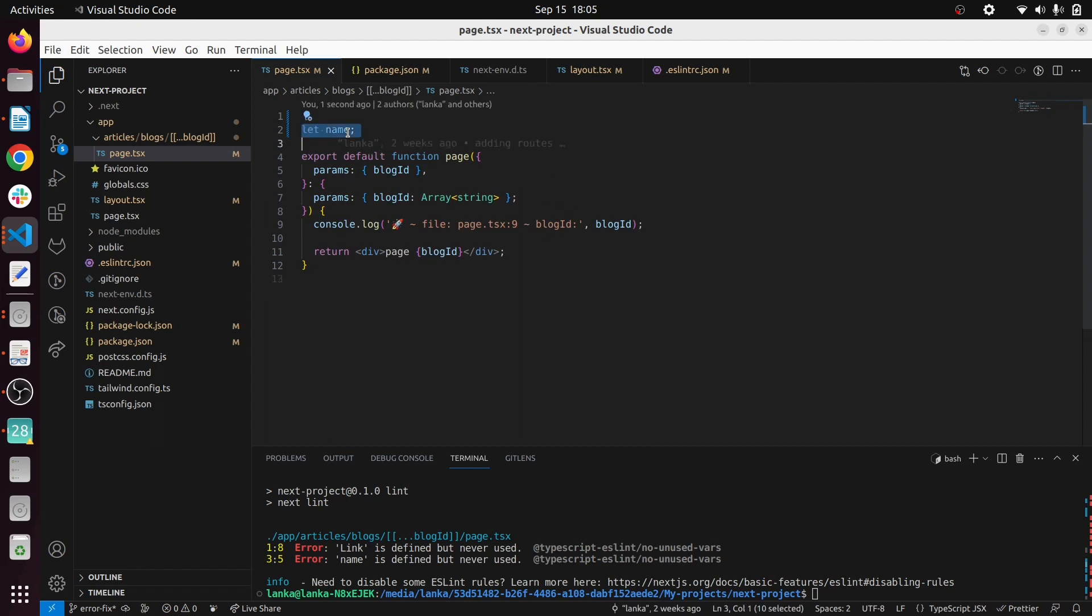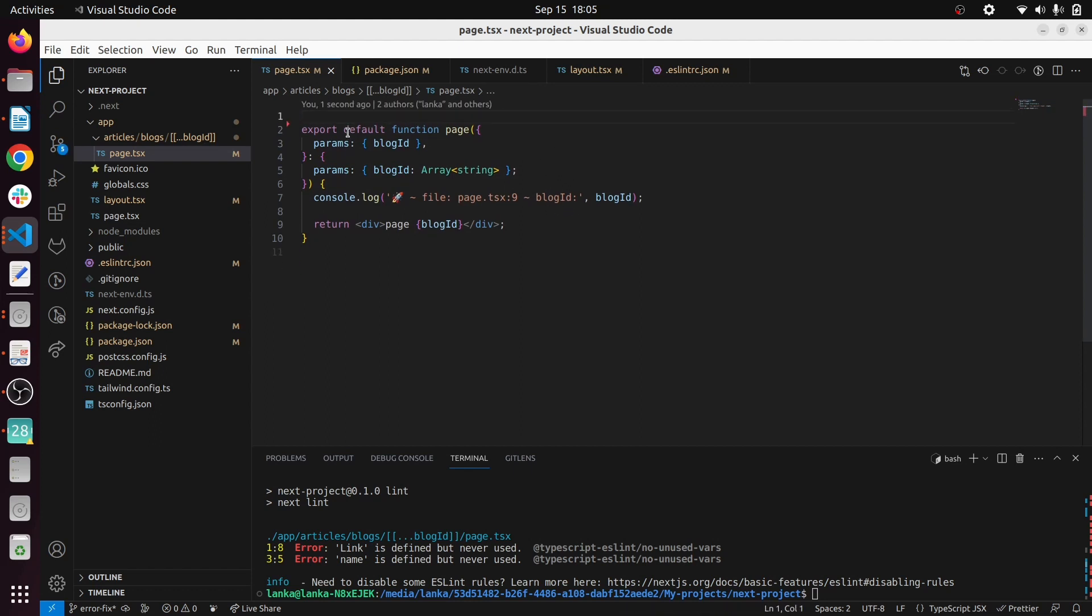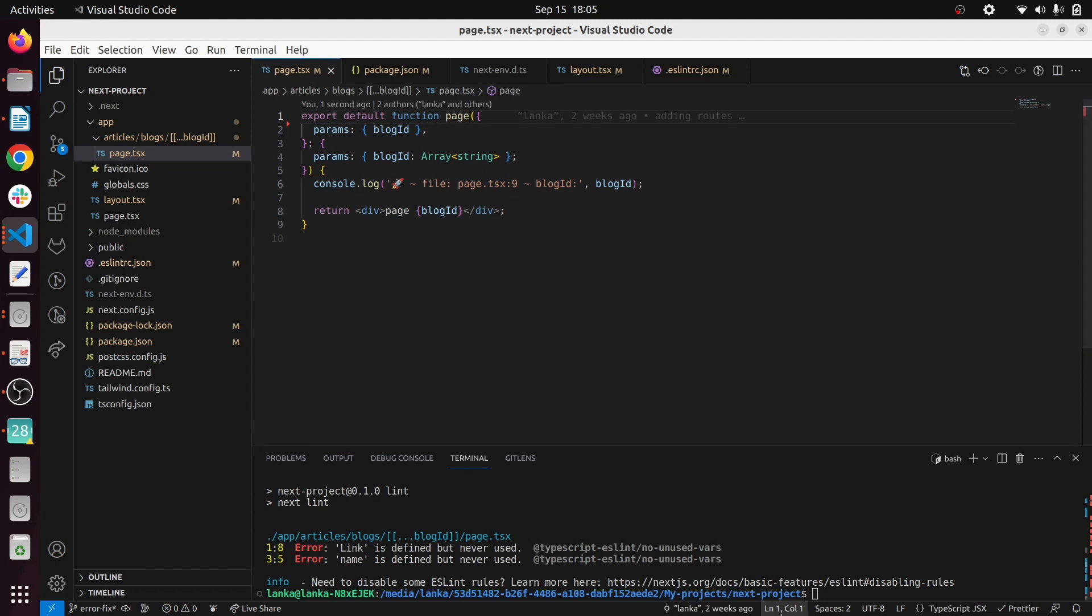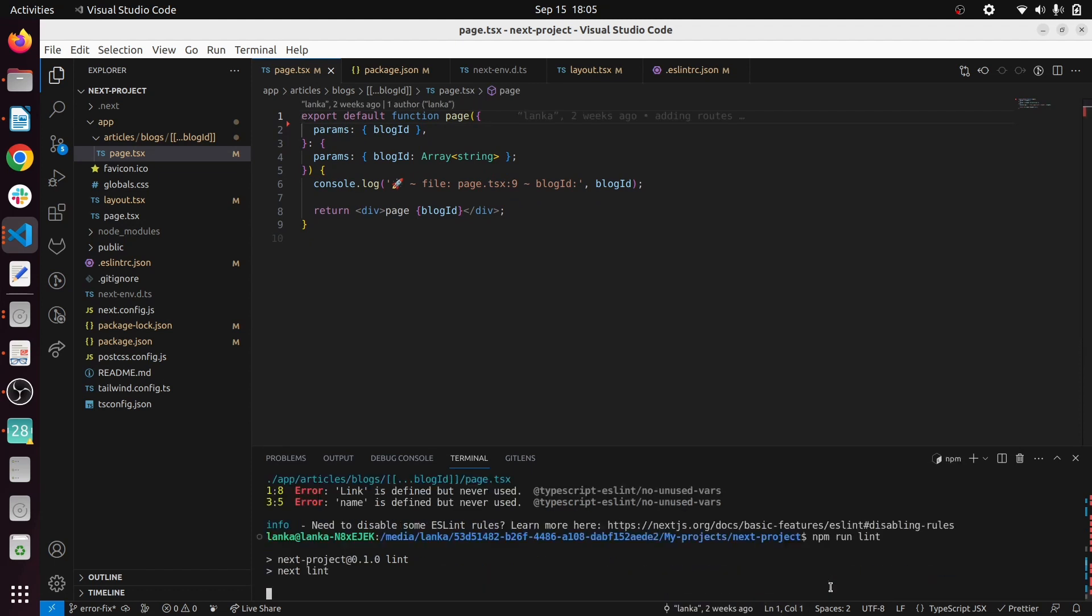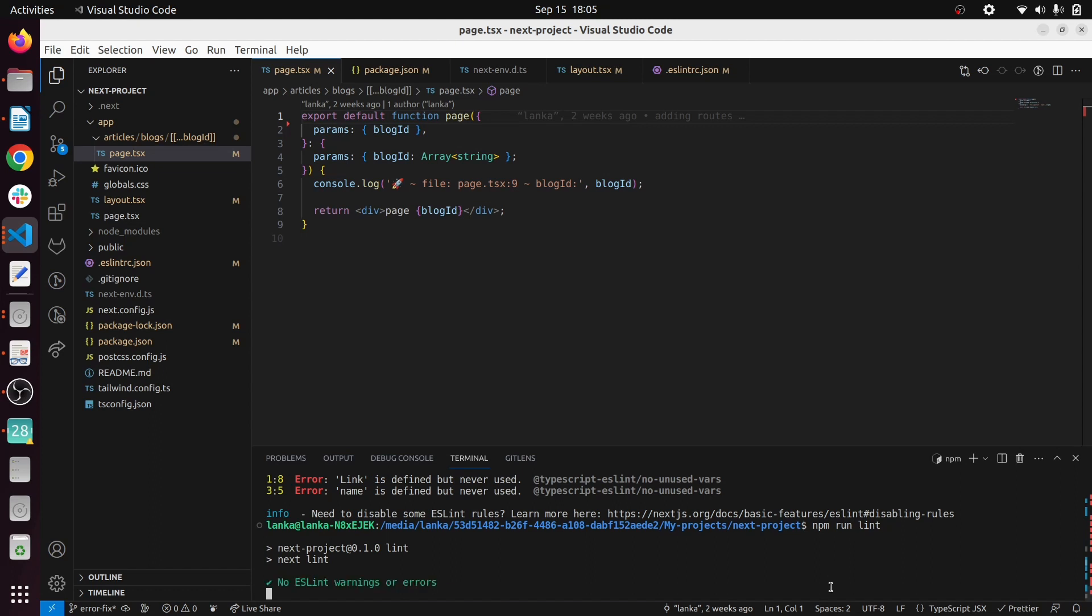If we delete it and run npm lint command, now errors have been fixed. If you want to get started with ESLint with Next 13, I think this is the way you should start it.